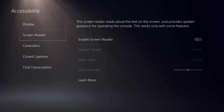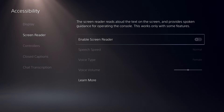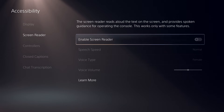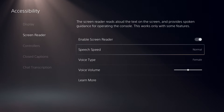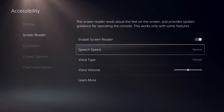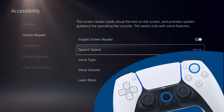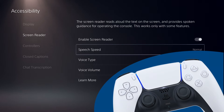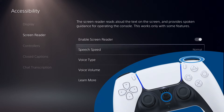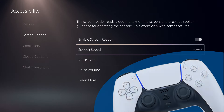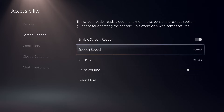Use the screen reader to hear on-screen text read aloud and get spoken instructions when you navigate console menus. Pause and resume the screen reader by pressing both the PS and triangle buttons. Repeat the screen reader by pressing PS and R1. Note that the screen reader is only offered in some languages.